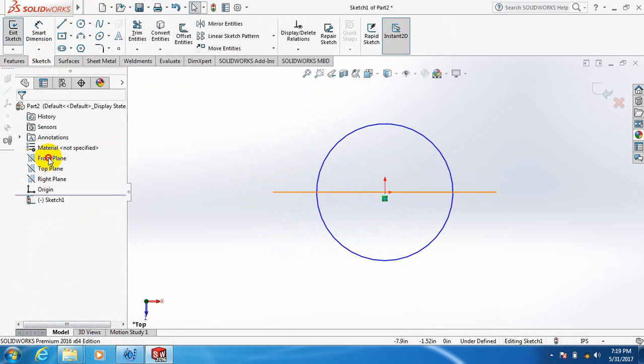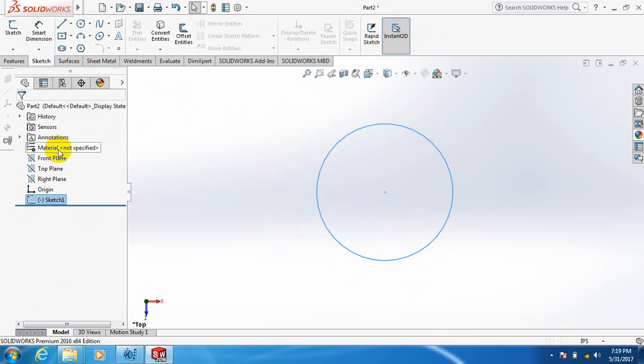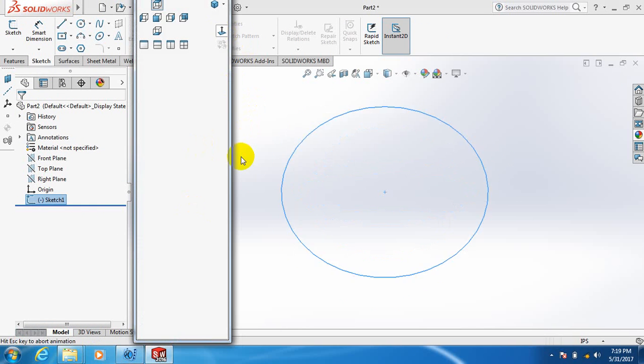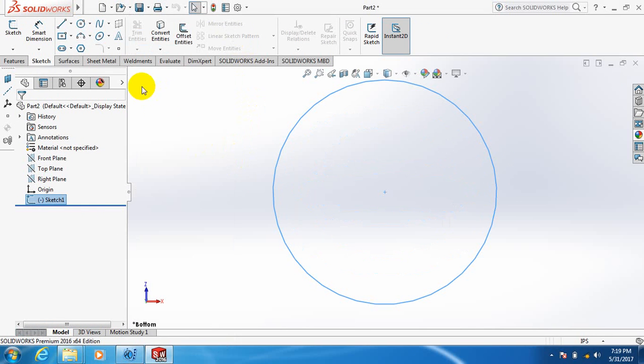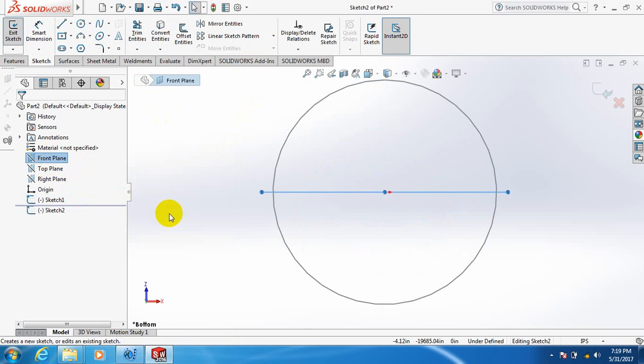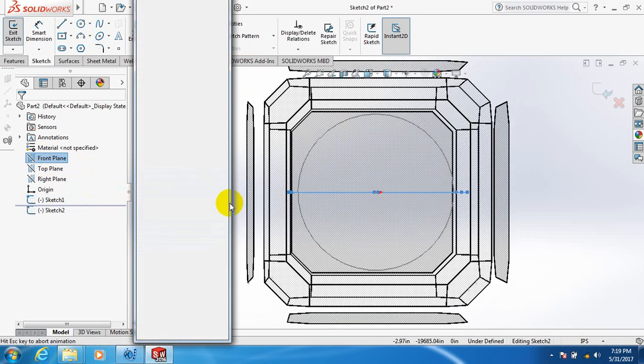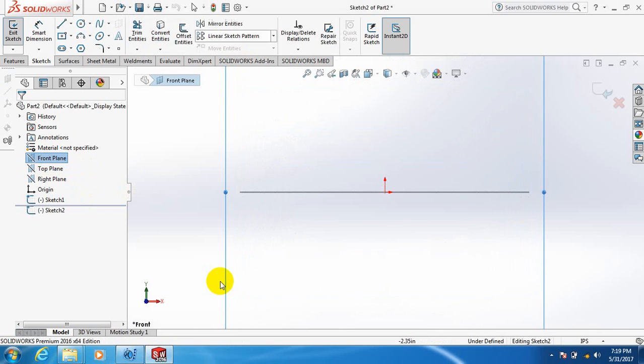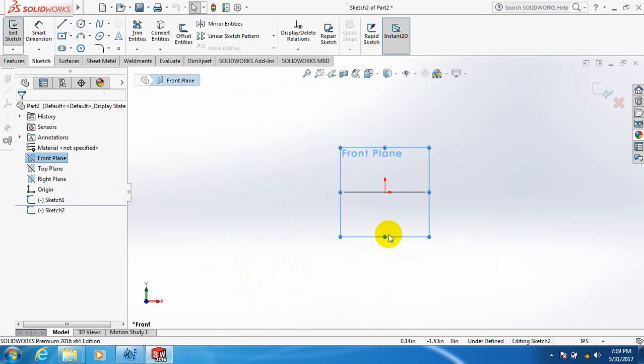Now we select front plane. Space bar. Click here. It has not been here. Now try again. Yes. Space bar. Yes, we got it.